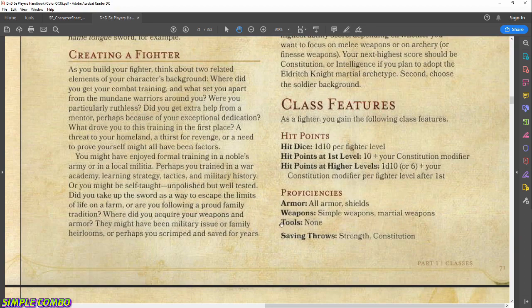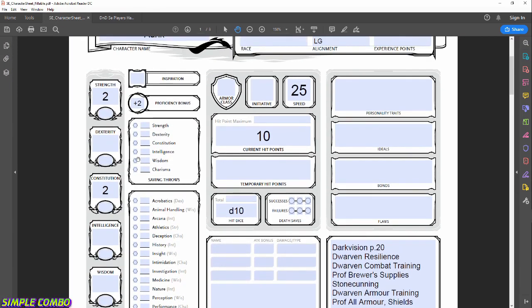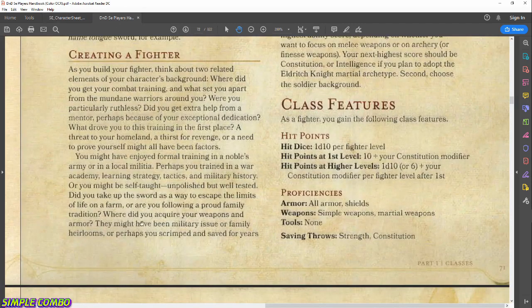Fighters have no tool proficiencies, but we did get some from our racial selection. Our saving throw proficiencies are Strength and Constitution — let's check those bullets on the character sheet. Those checkmarks indicate we get to apply our proficiency bonus whenever we roll those stats.